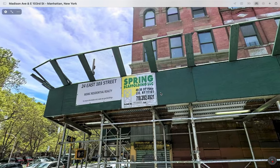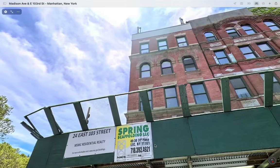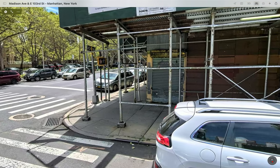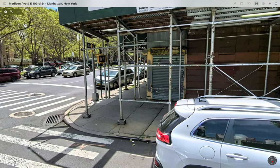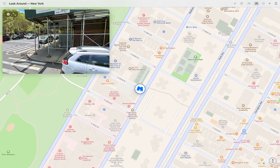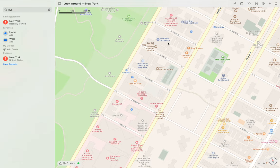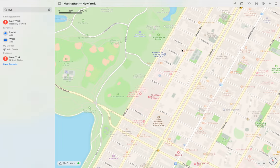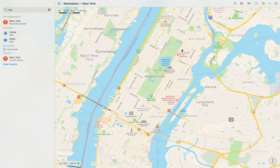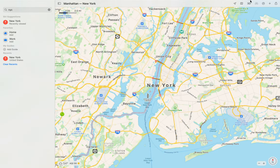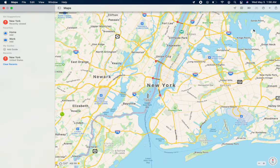East 103rd Street on the east side — pretty cool. To exit the Look Around feature you can click here or make the window smaller. Note that you really have to zoom in for the Look Around button to pop up.